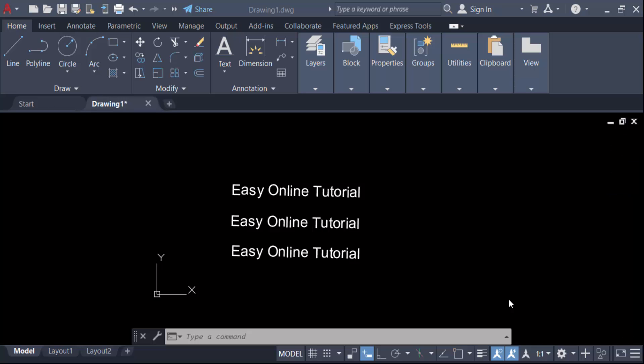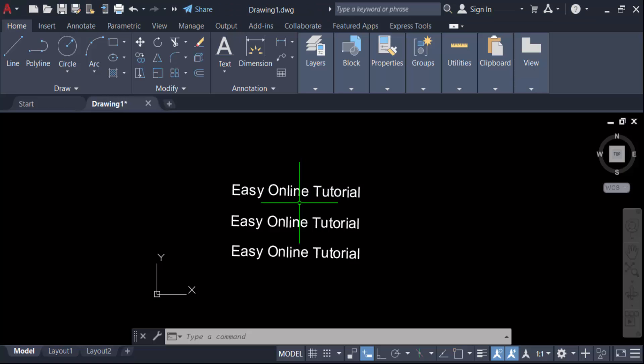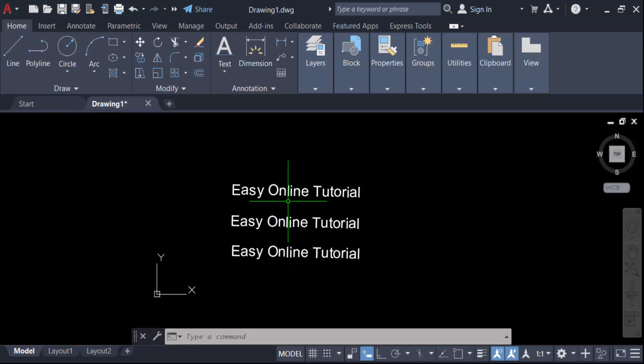Hello everyone, Assalamu Alaikum. In this tutorial today I present how to change single line text font in AutoCAD. Let's get started — this is a single line text and I want to change this text font.